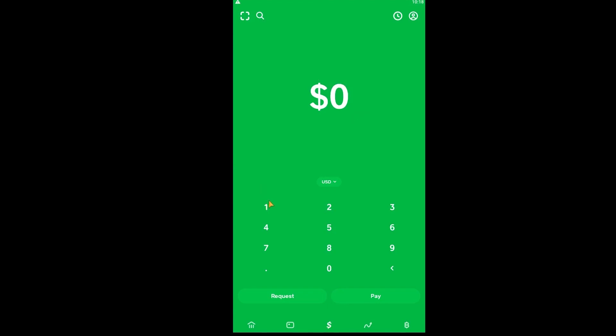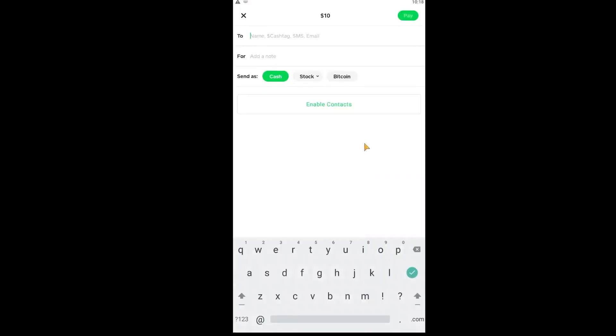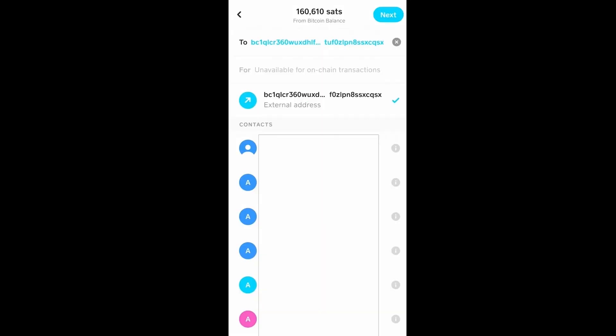Over here I'm going to choose bitcoin, and once you choose bitcoin you can paste the wallet address. Once you paste the wallet address, the wallet address is going to be displayed at the bottom. You can choose the wallet address and then click on next at the top.